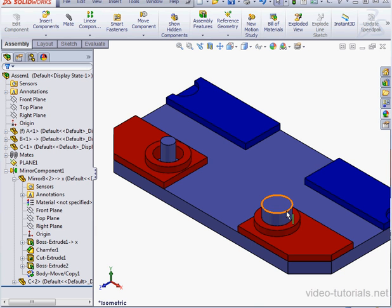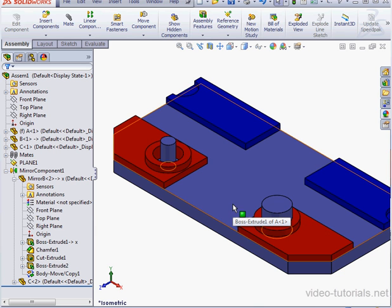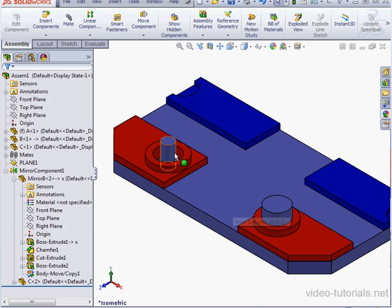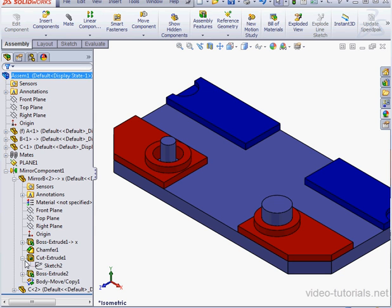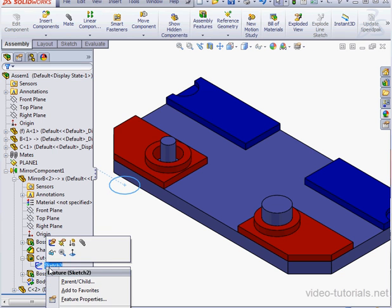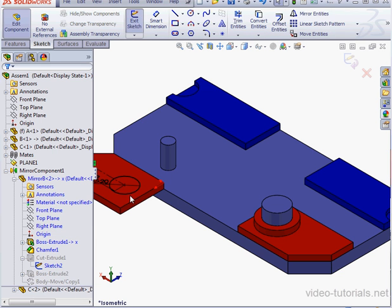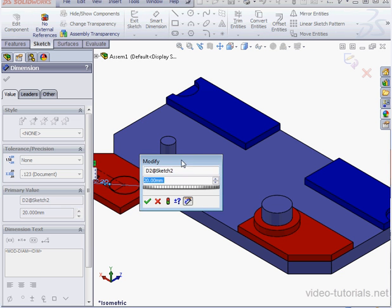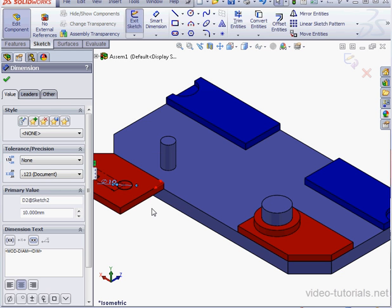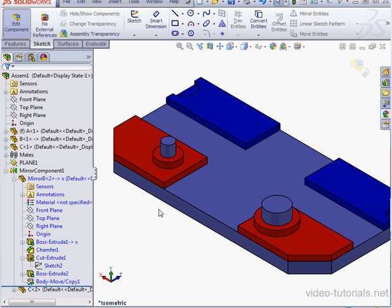Since the pin on the right-hand side is 20 millimeters and the left is 10 millimeters in diameter, we're going to need to change the diameter of the hole. Let's go to Sketch 2, right-click, Edit Sketch, and double-click on this dimension. 10 millimeters, OK. And let's exit the sketch.